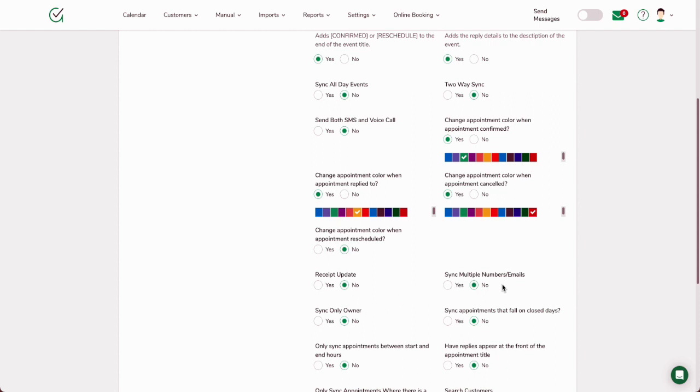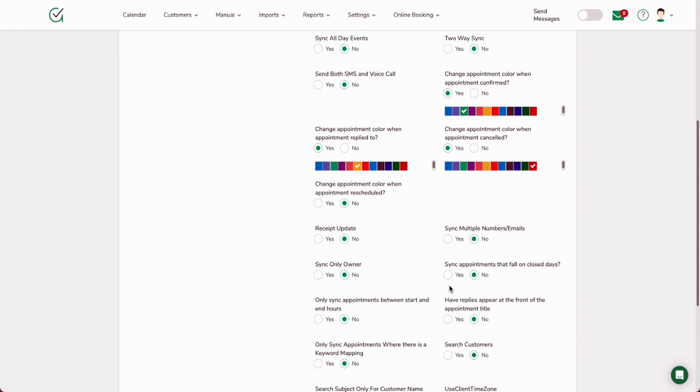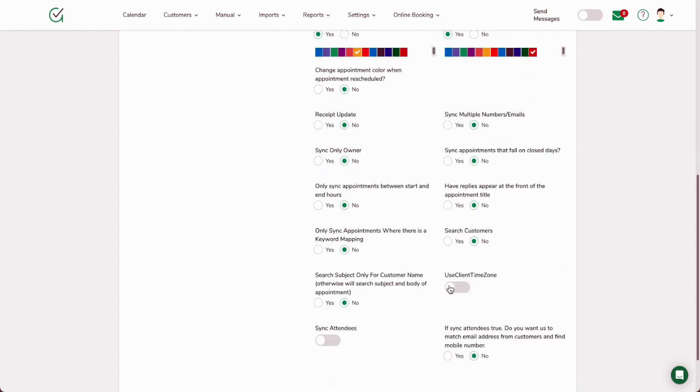Sync multiple numbers and emails. So if you have multiple people, say a husband and wife, that you're wanting to send a reminder to, you just type in both phone numbers on the title line and/or the description, and we will pull both of those numbers off and send a reminder. Sync appointments that fall on closed days—yes or no. These are just different options here.